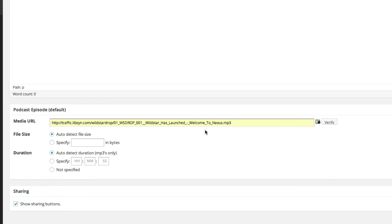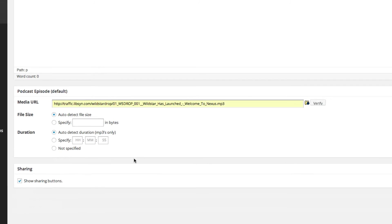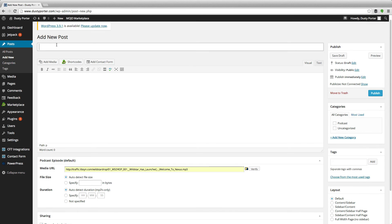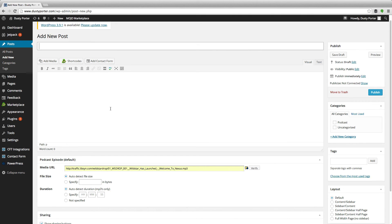Click Verify — you should see a green success button if it worked. You can specify the duration and show sharing buttons. Whatever you type in the body of the post will be your show notes, and put the title of that episode in the title field. Then hit Publish just like you would a normal WordPress post.